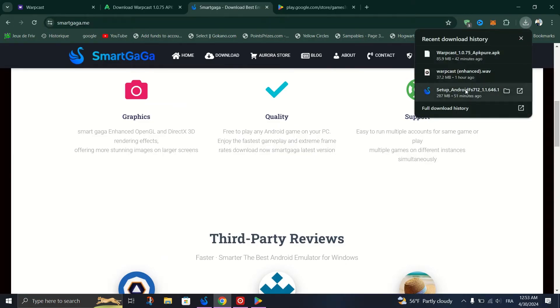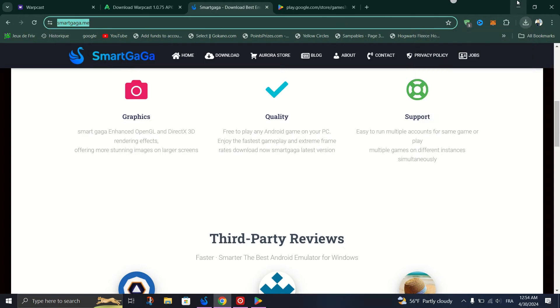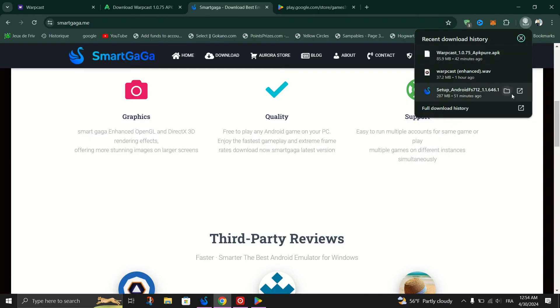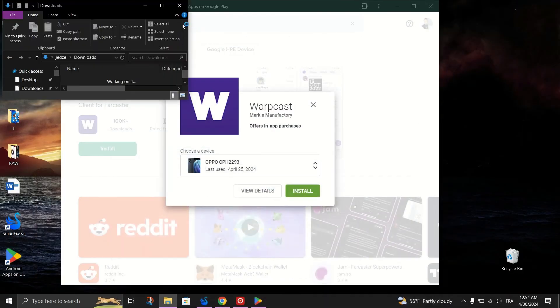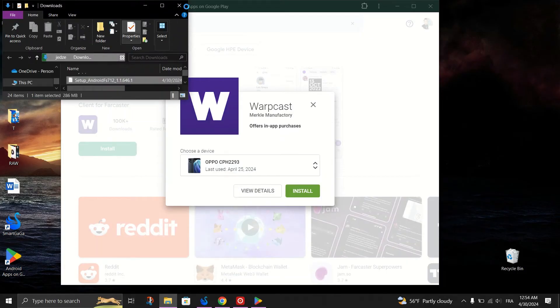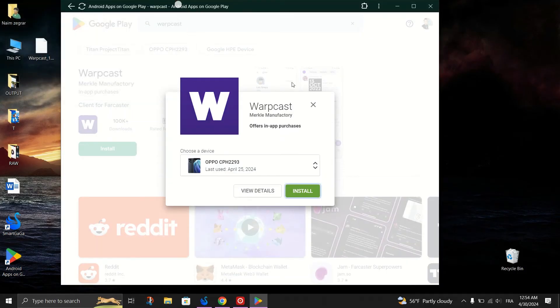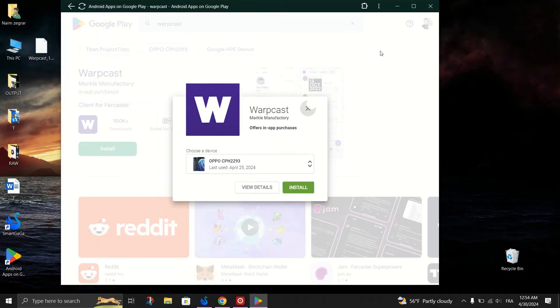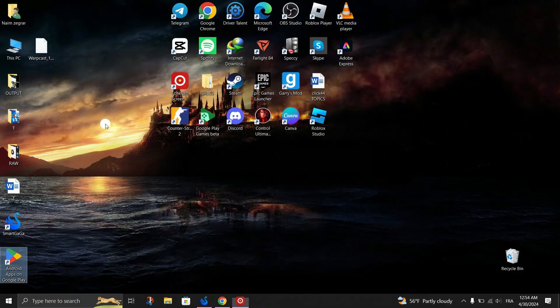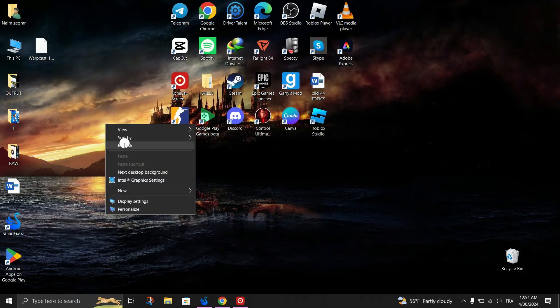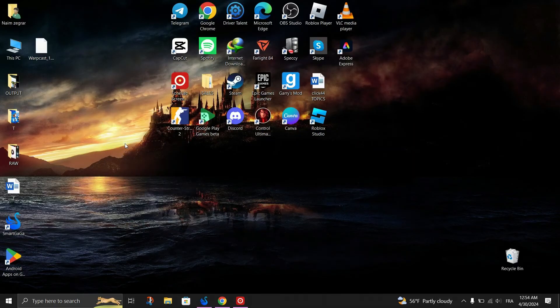Download the setup file for SmartGaga from the website. Once downloaded, open the Downloads folder on your PC. Double-click the setup file to begin the installation process and follow the on-screen instructions to install SmartGaga. This may take a few minutes.